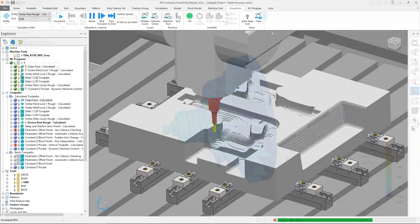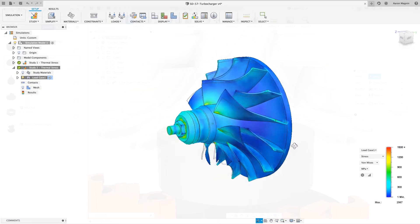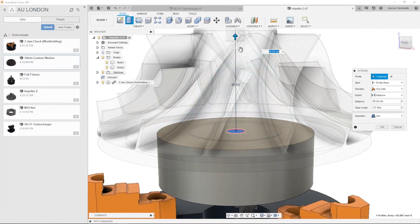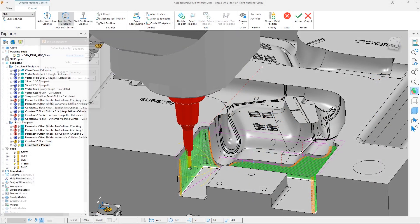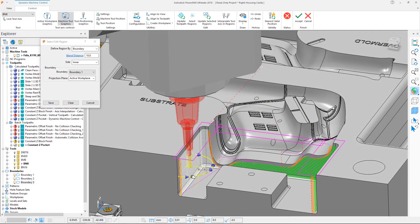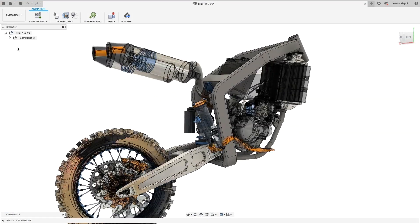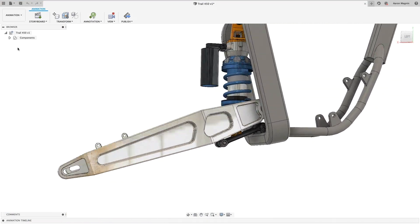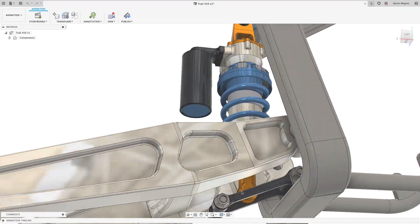Autodesk PowerMill and Fusion 360 provides you with a complimentary solution combining Expert CAM with a next generation cloud-based manufacturing platform to help you achieve your business goals.